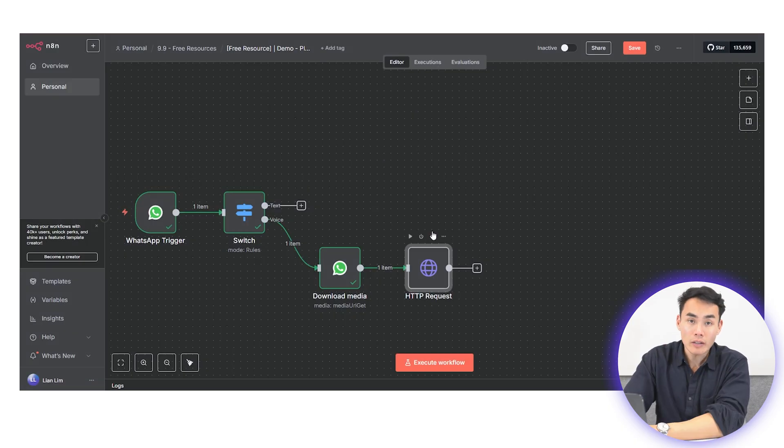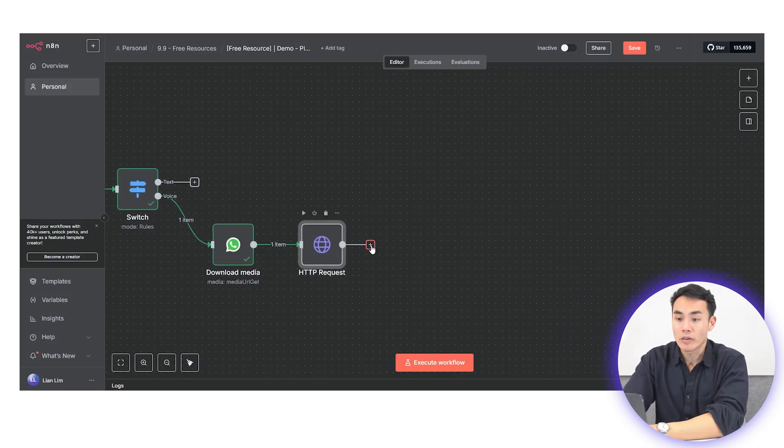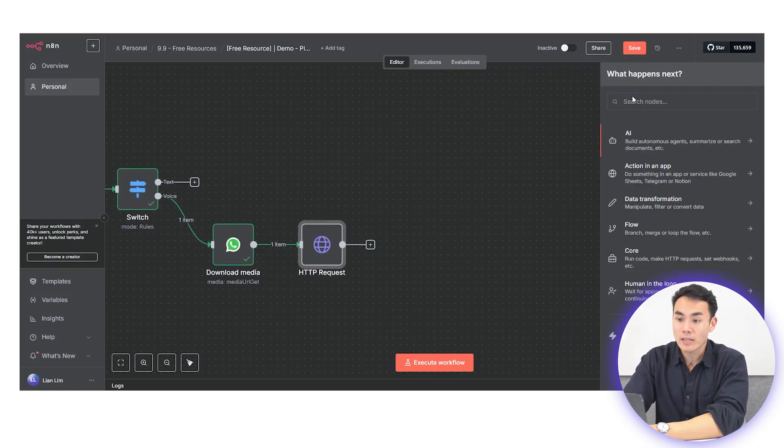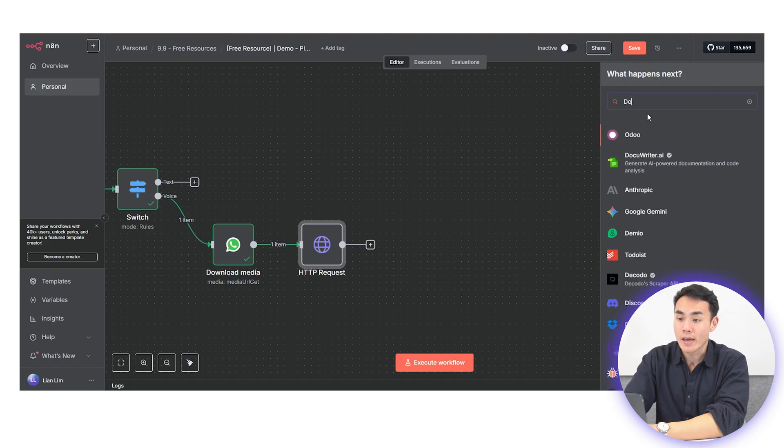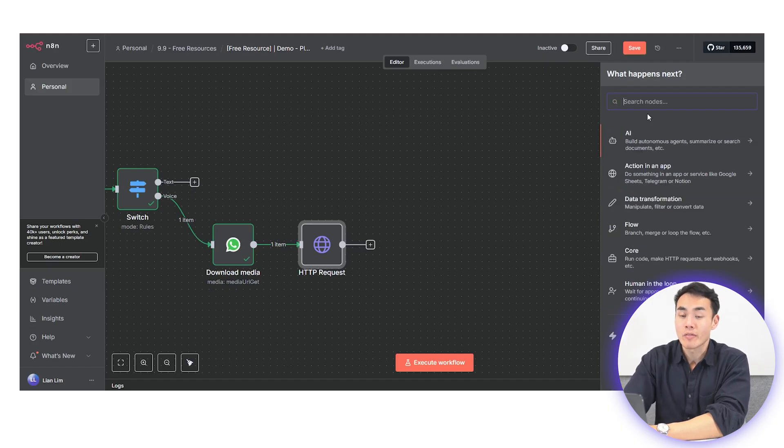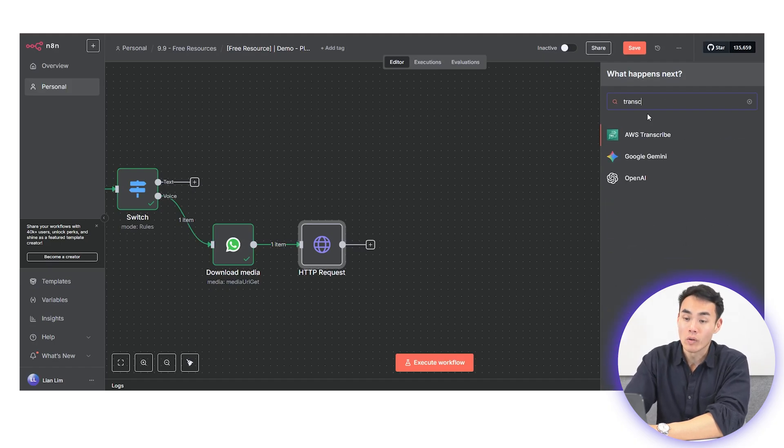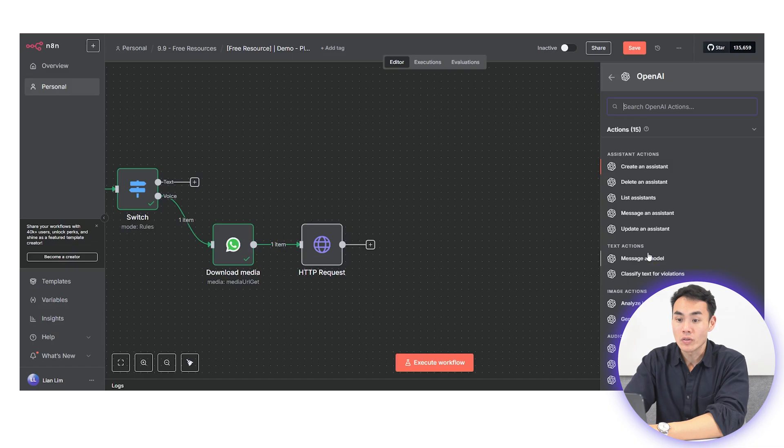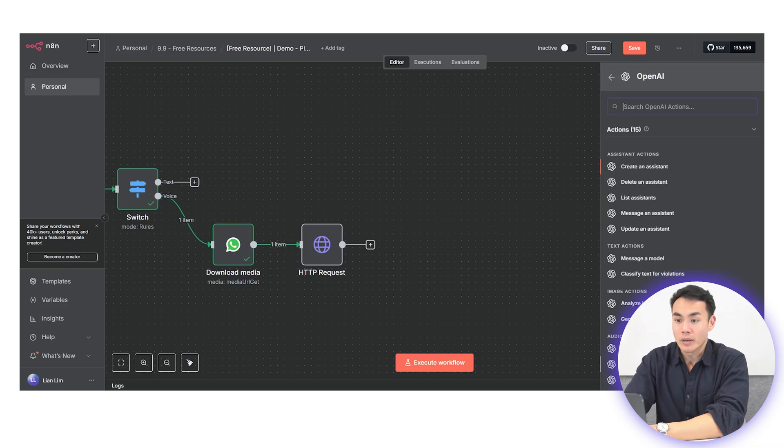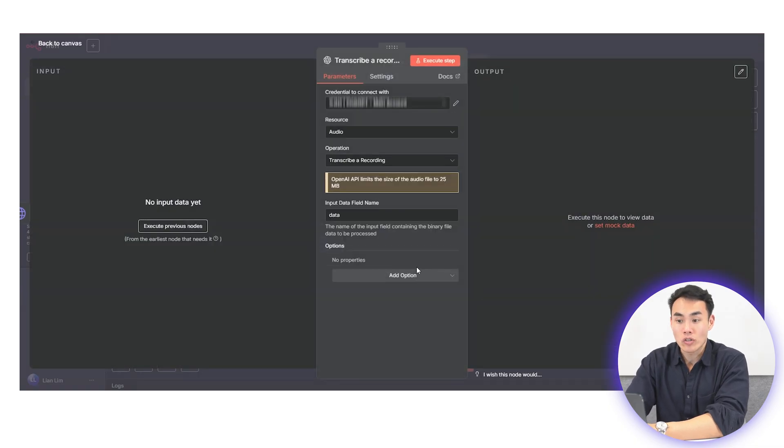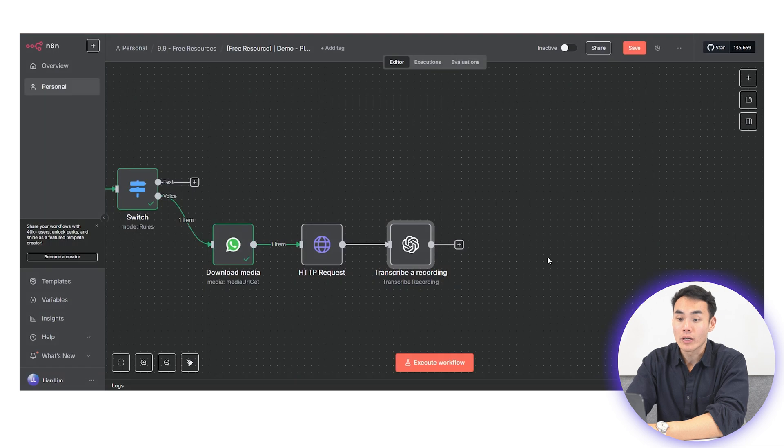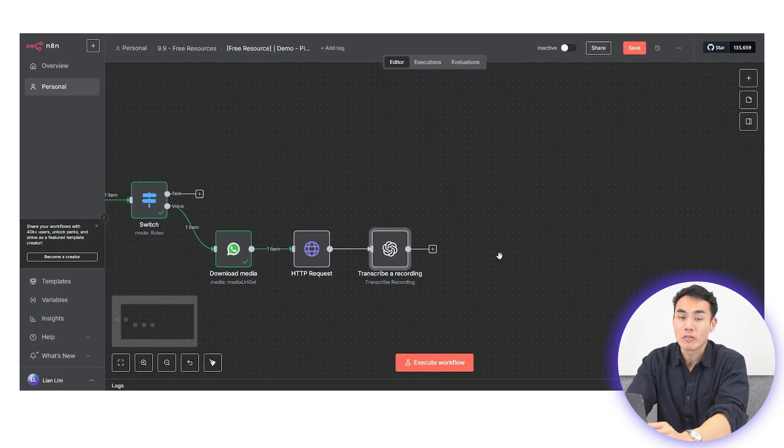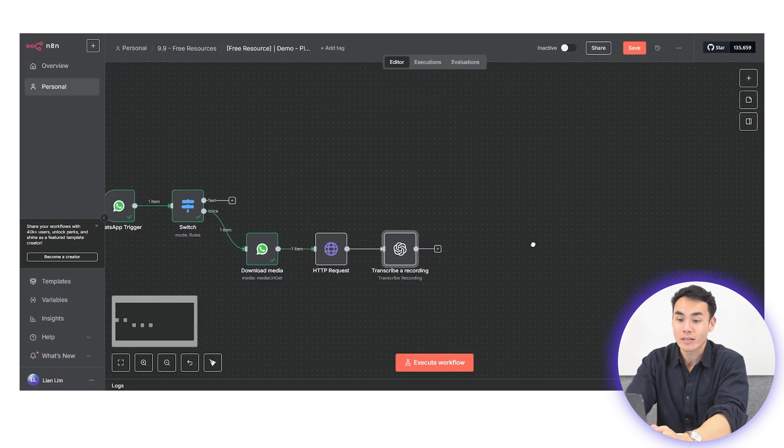Now that you have captured the audio file, the next step is to feed it into an OpenAI transcriber node. Behind the scene, this node uses Whisper, and it handles the transcription automatically, converting the audio into clean readable text.